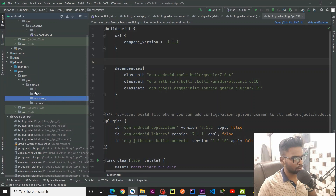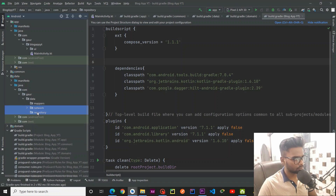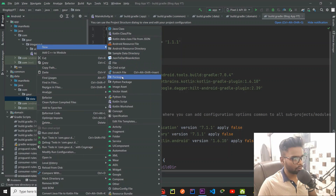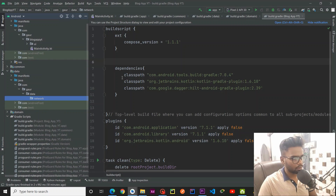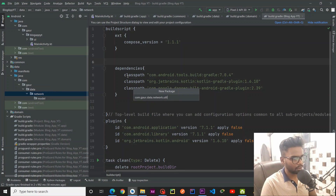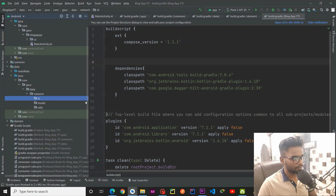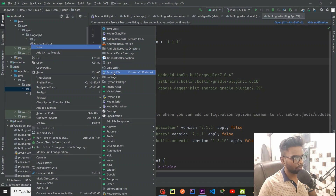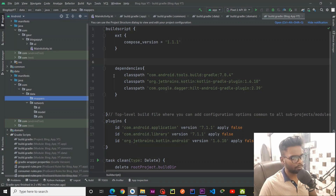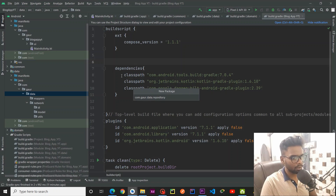Now it's time for the data layer. We are going to create a package named 'network', and within it a 'model' package. After that we are going to create 'utils', a 'model_utils' package, and a 'di' package. Within the data layer we also need 'mappers' — this mapper maps data layer objects to the domain layer. We also need a 'repository' package, where we implement the repository interface defined in the domain layer.